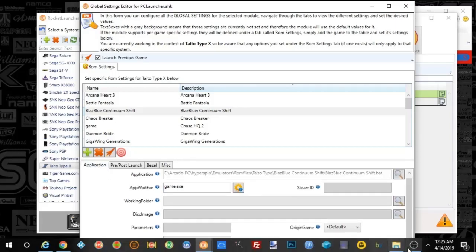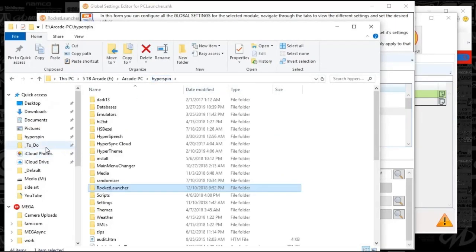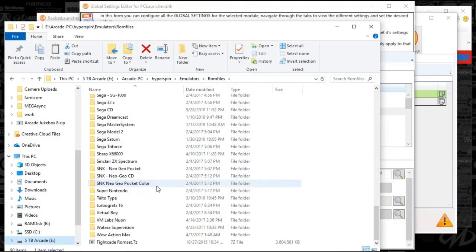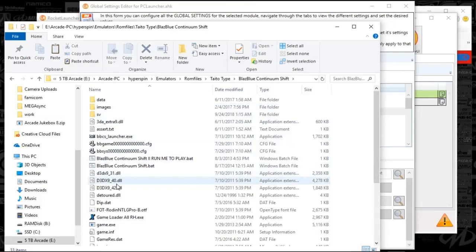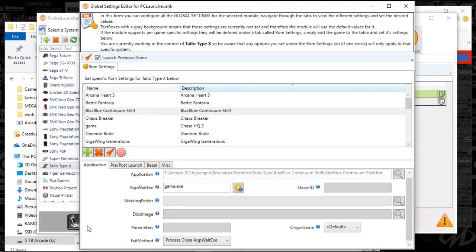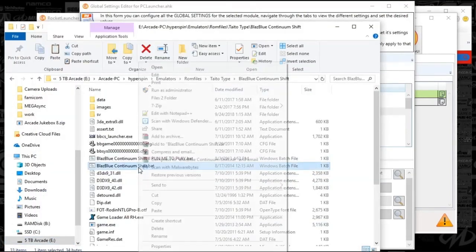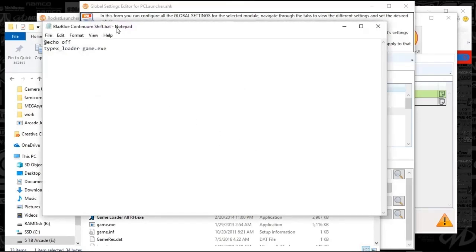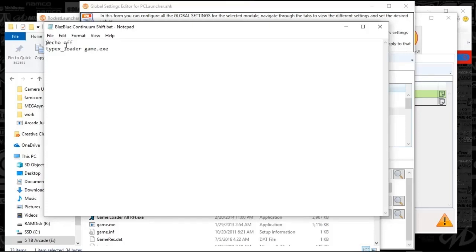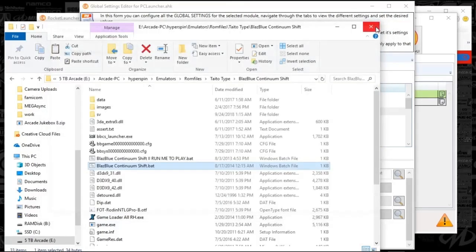Let me show you the bat file. Open up a standard text file and type in 'echo off' and then 'typex_load loader game.exe'. When you save the text file, it will be a TXT file. Just rename that file and change the extension from TXT to BAT — it'll ask you to convert, and there's your bat file. That is essentially the launcher for that game.